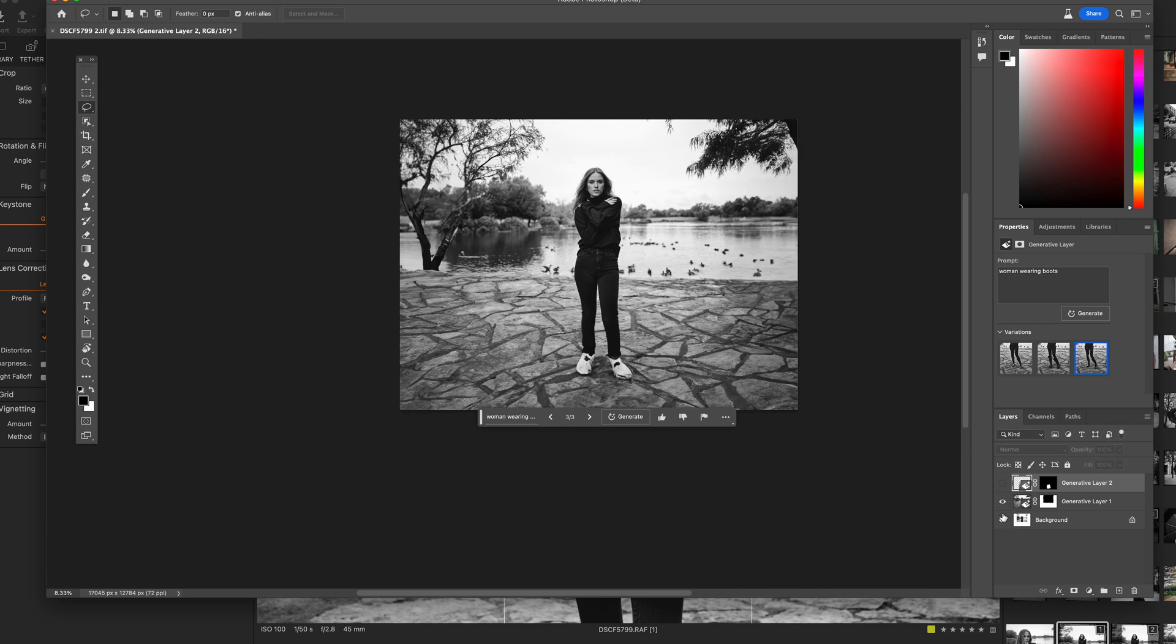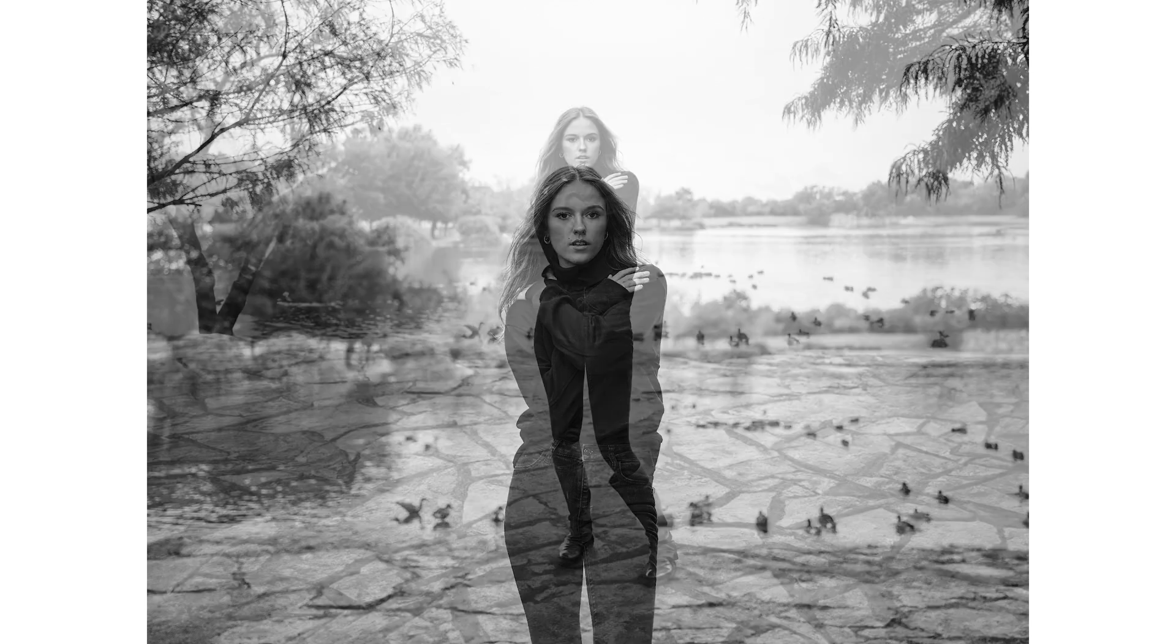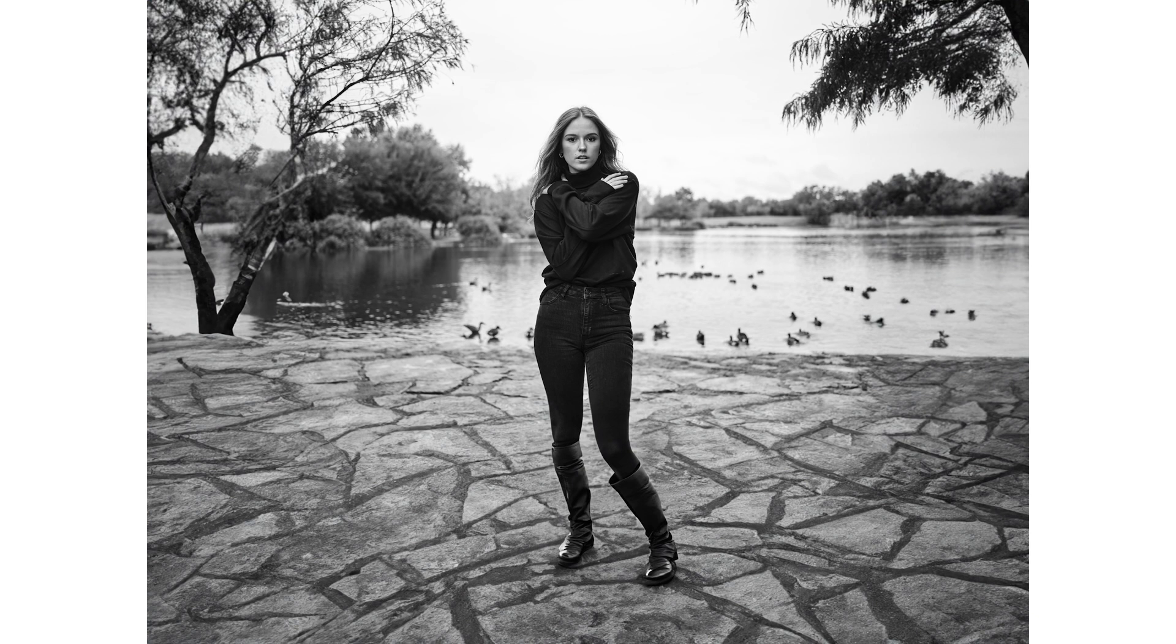If you really think about it, like before, if somebody asked me, hey, can you replace my feet? They're not there. I would just say no. Now I can actually say yes. And that is the power of generative fill.